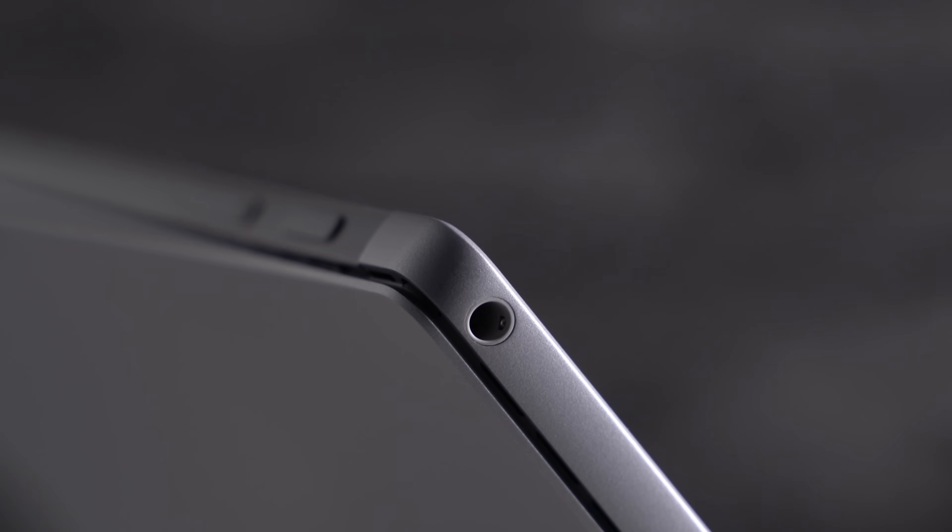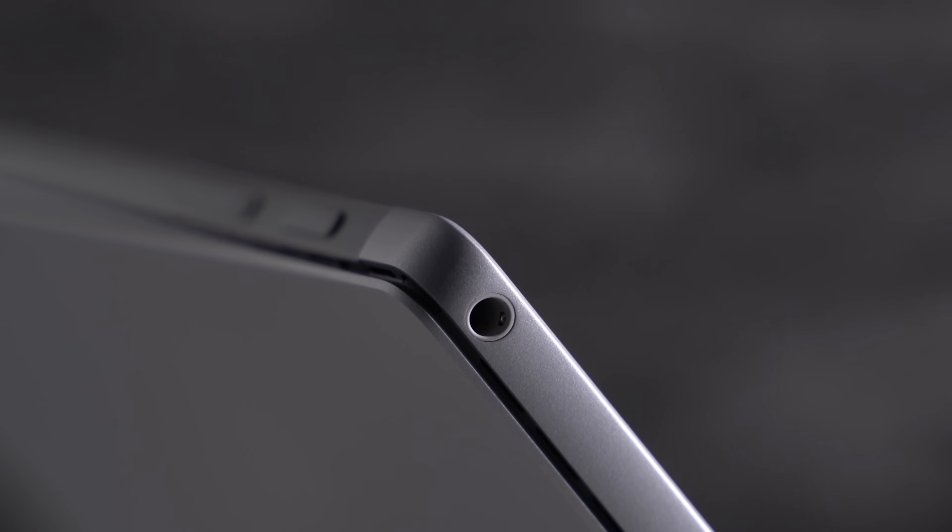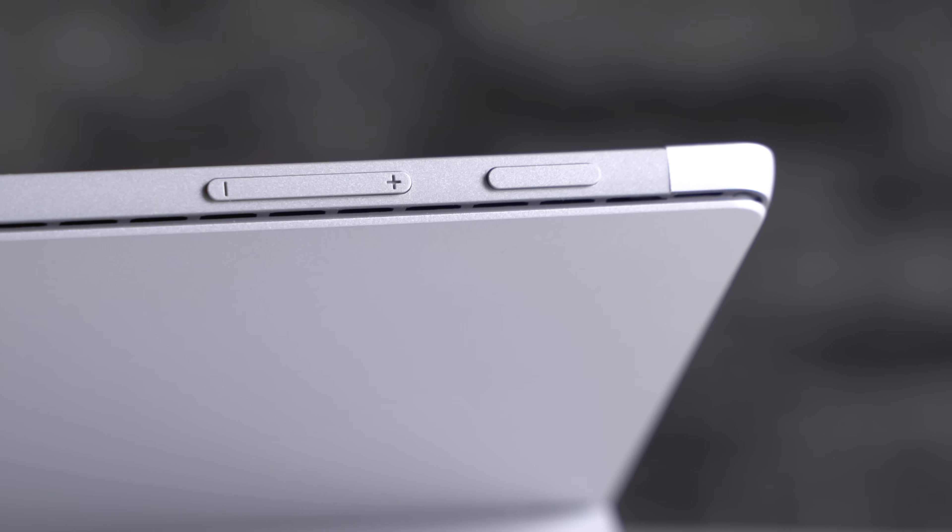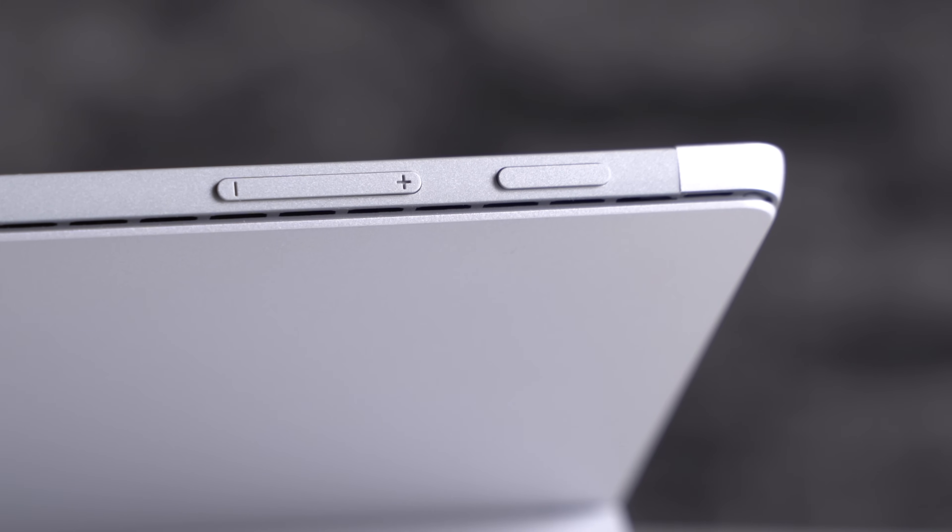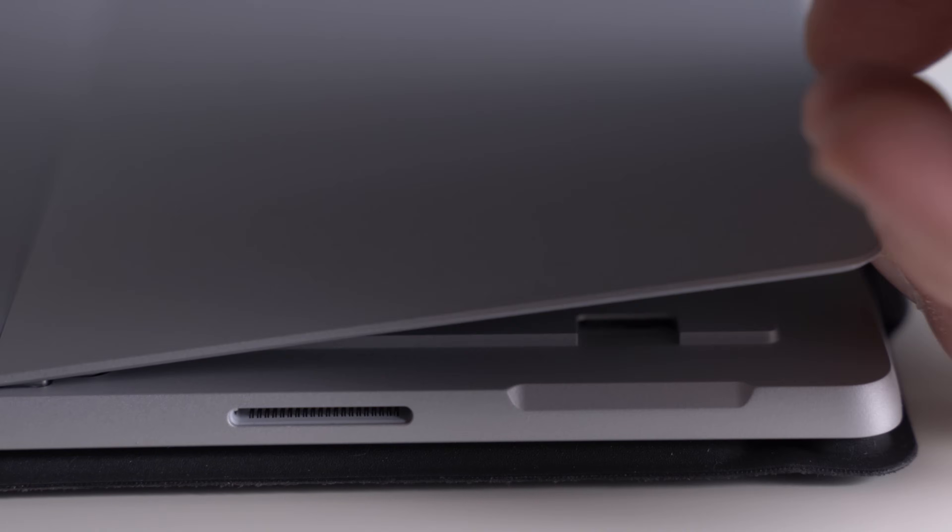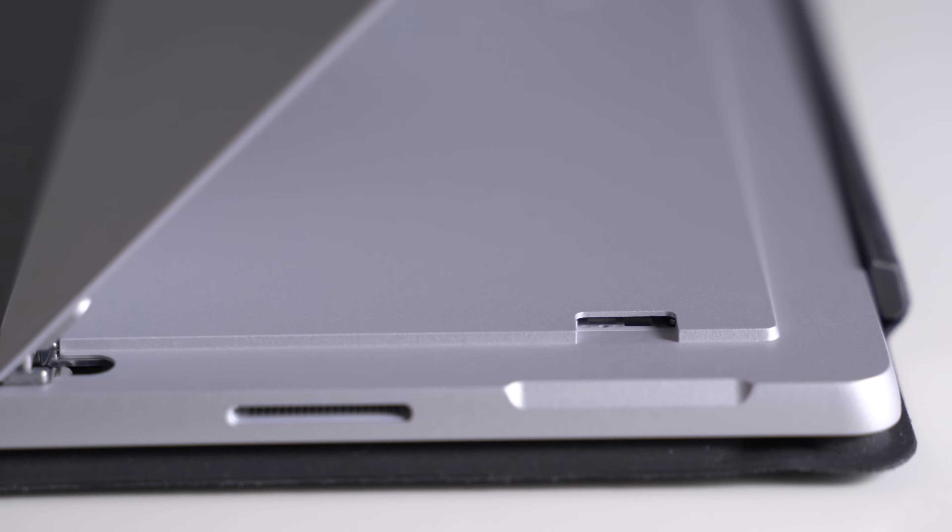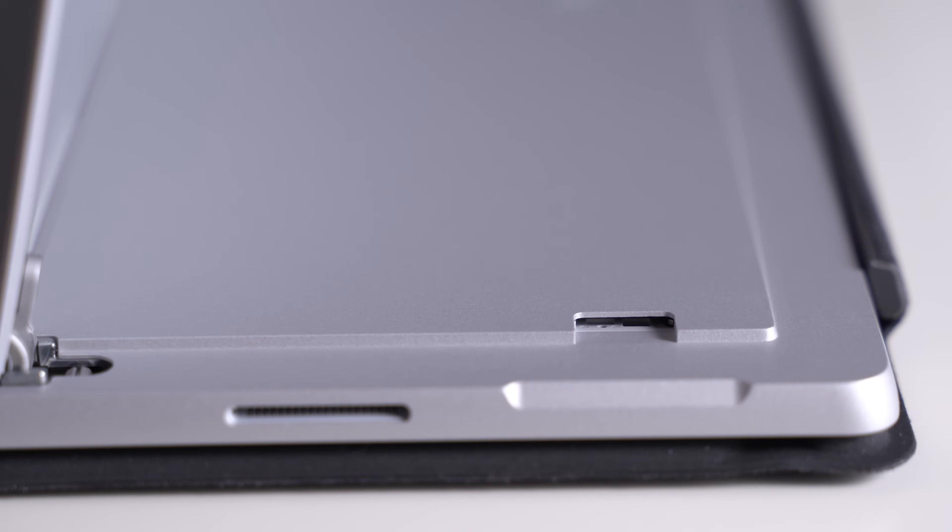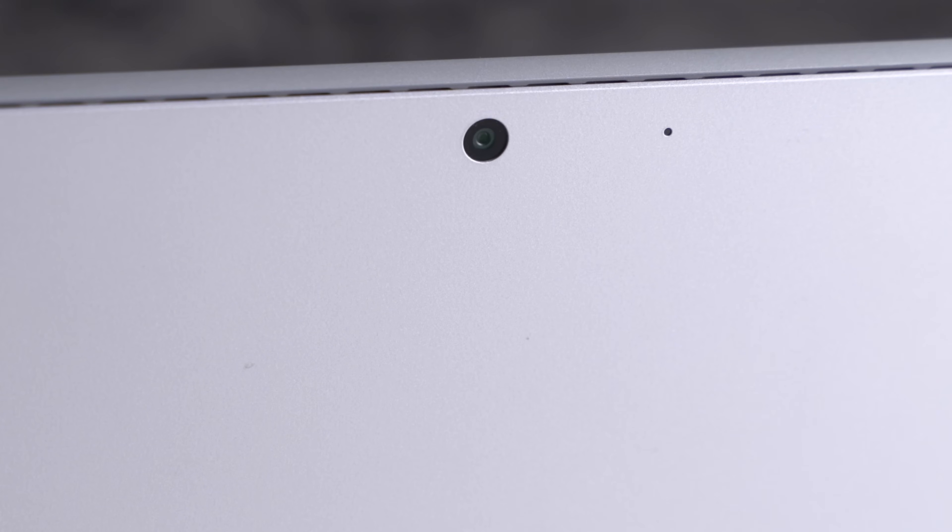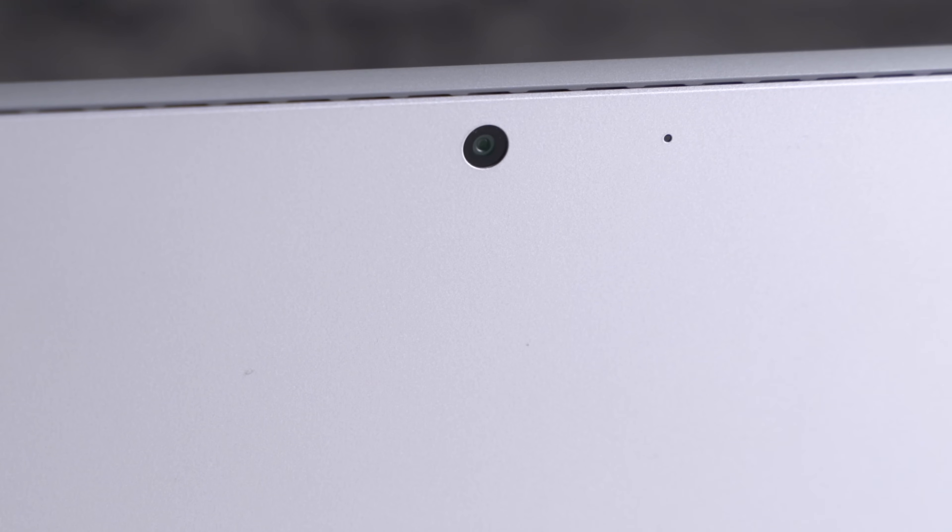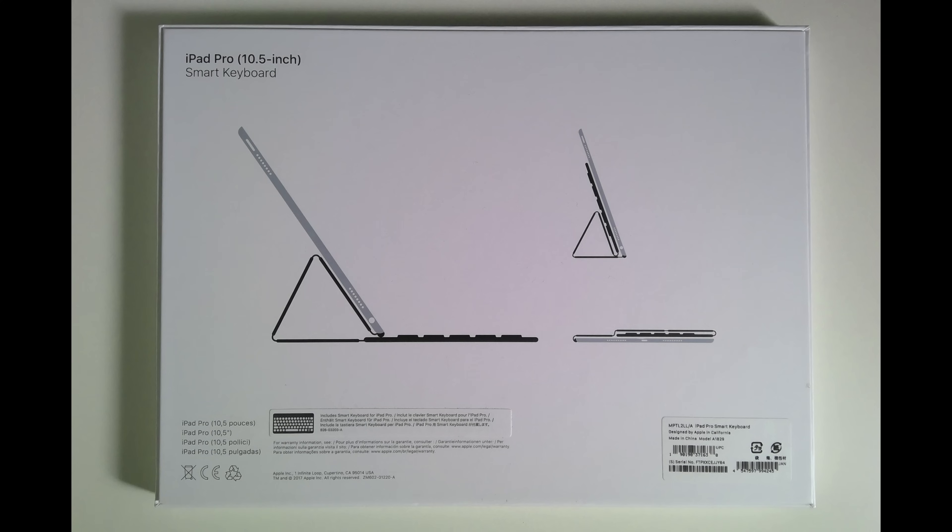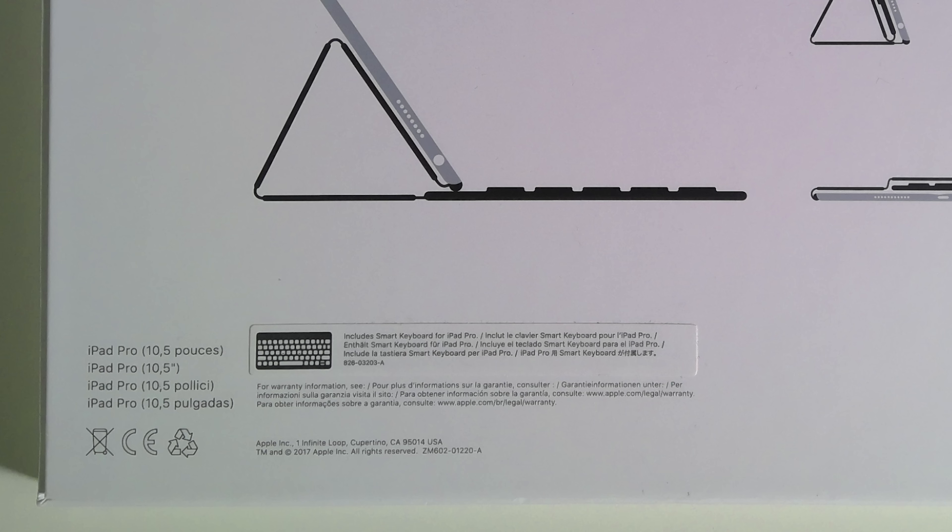On its left side there's the headphone jack and the power button and volume rockers are located on the top. As usual, there's a microSD card slot hidden underneath the kickstand. The camera on the back has a resolution of 8 megapixels. Photos and videos look fine. I used it to scan a couple of documents and that works great.